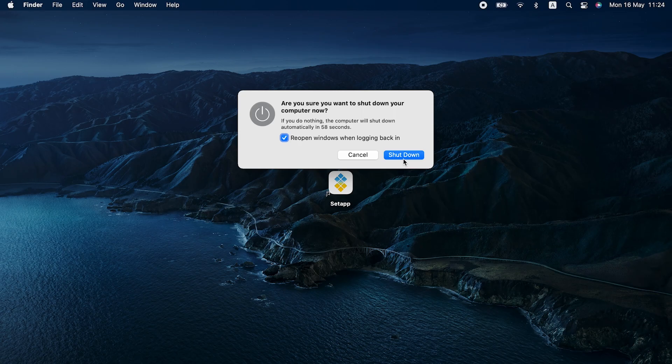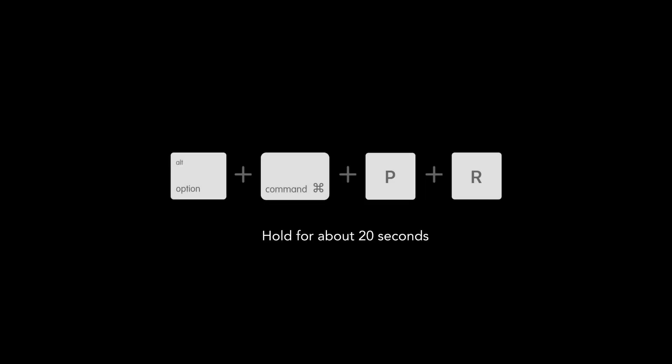To reset NVRAM, shut down your Mac, then turn it on. And as you do, press Option plus Command plus P plus R right away and hold for about 20 seconds.